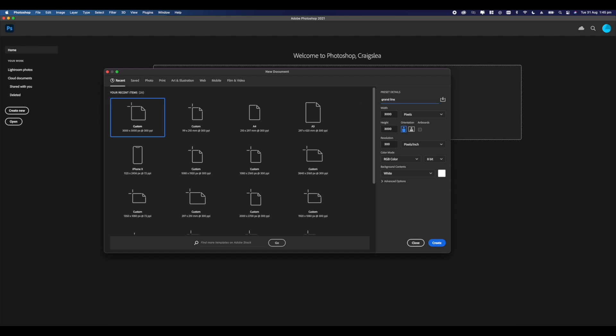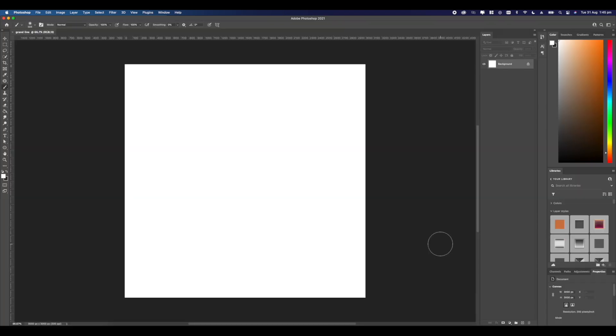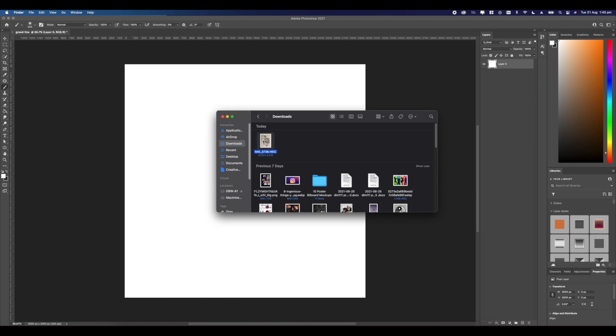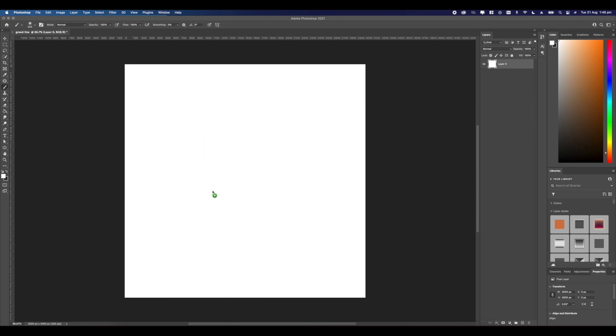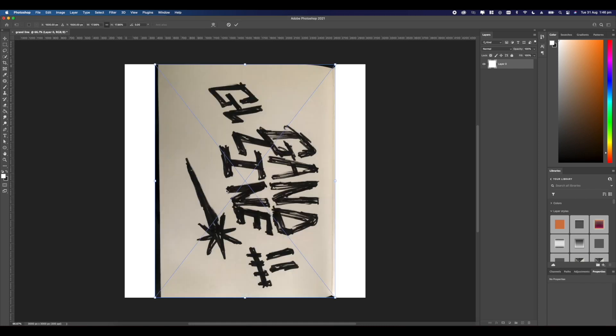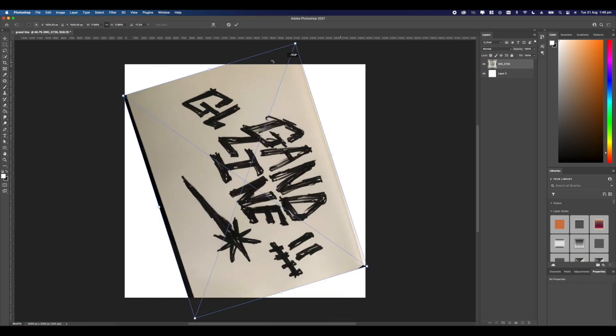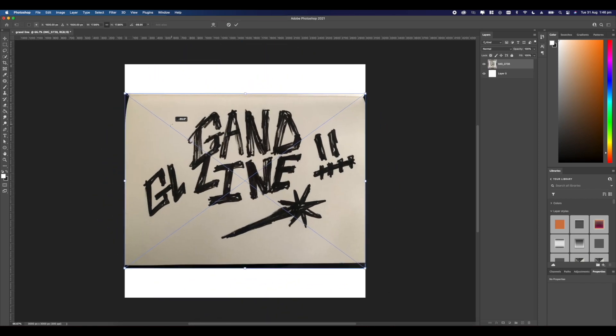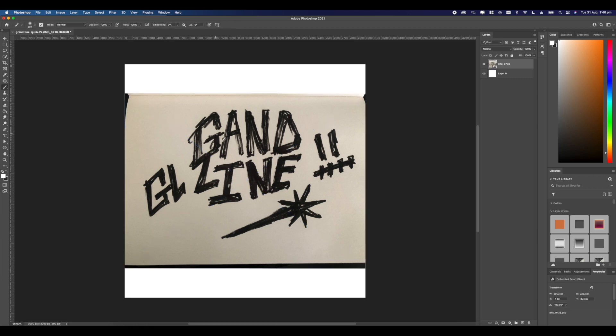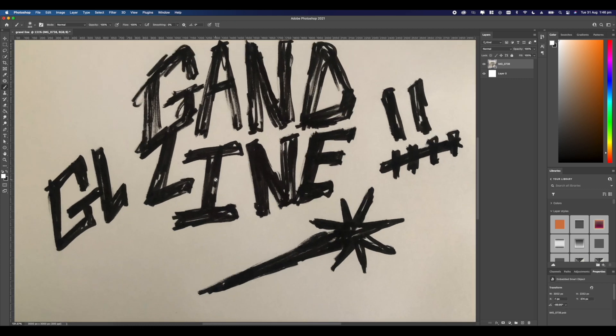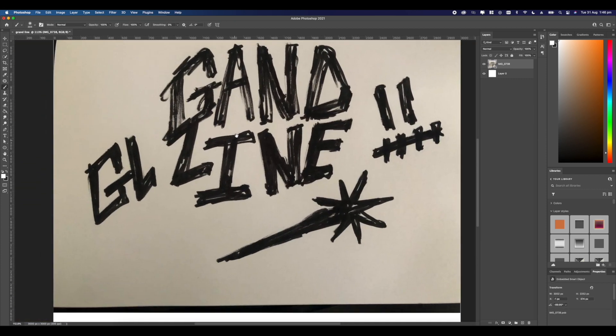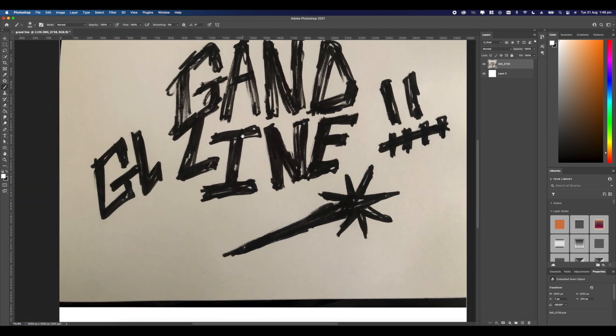After, you want to airdrop or email the photo to yourself so you can have access to it. Now we're just going to open up our software. The first part is Photoshop. We're just going to set up a new document in Photoshop, 3000 by 3000 pixels at 300 DPI if your computer can handle it.